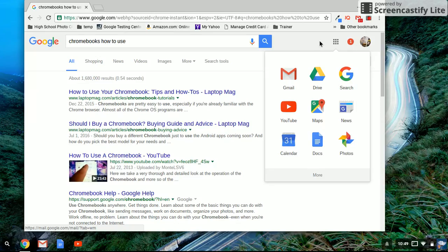But for the most part, I think your student is really going to enjoy working in the Chrome environment.